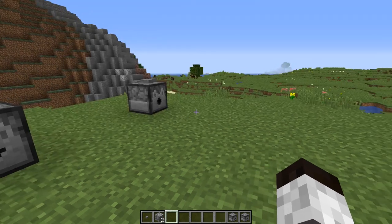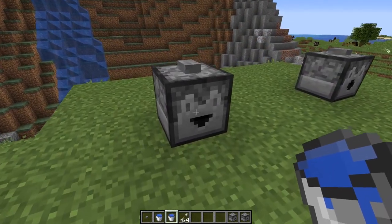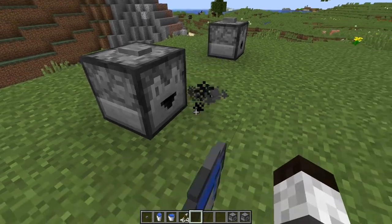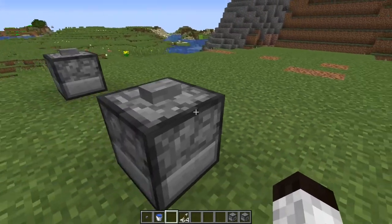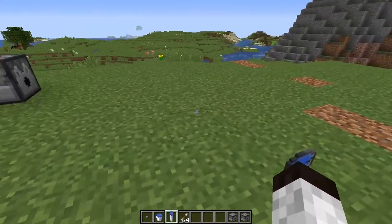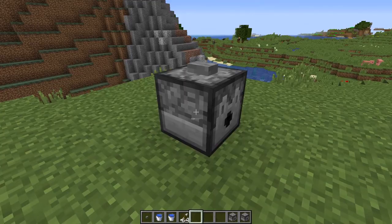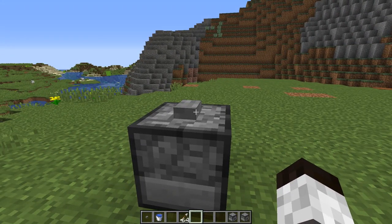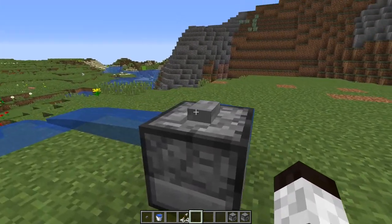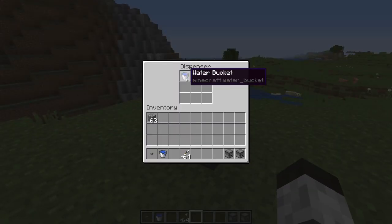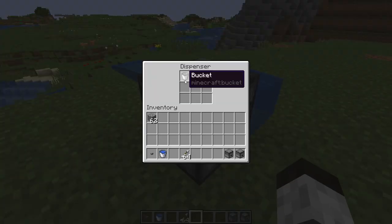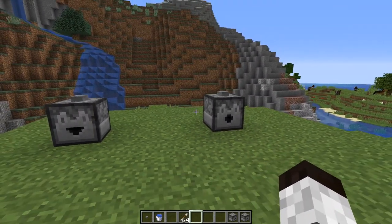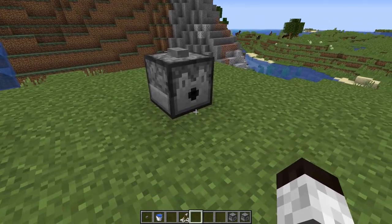Assume for a moment that instead of cobblestone we have a bucket of water. If you put it in a dropper it just throws the bucket out — that's all the dropper does, it just throws items out. Now if you put it in a dispenser it does something different: it actually uses the bucket to place the water. And when you press it again it'll collect it back up because the bucket is empty. So the dispenser is actually using the item on whatever is in front of it — that's the real difference between the two.